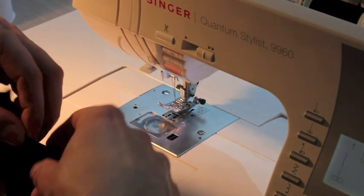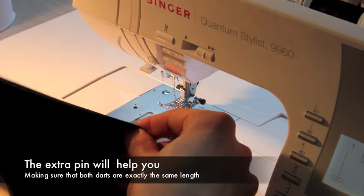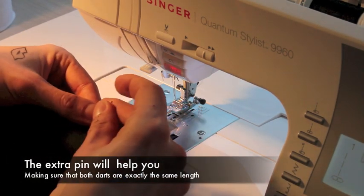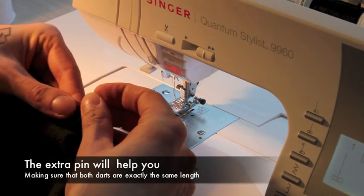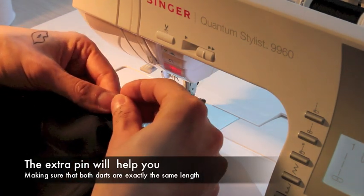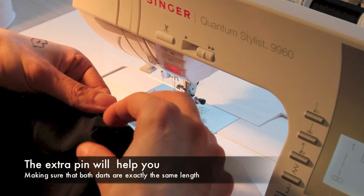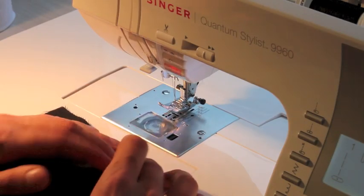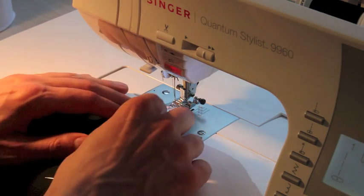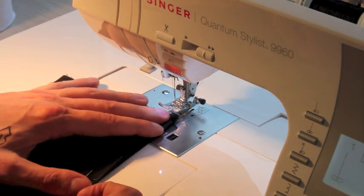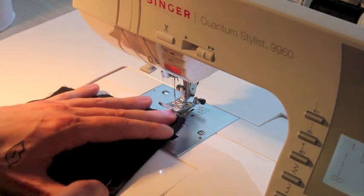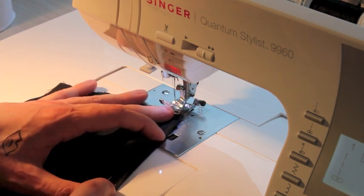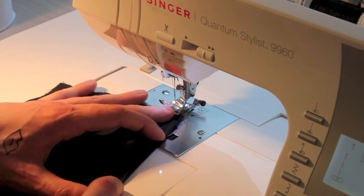Now what I tend to do is put a pin this way, horizontally, to tell you where the dart actually stops. We're going to sew on this white line from here to here on this tip and you should try to just fall off the fabric at the height of the pin.